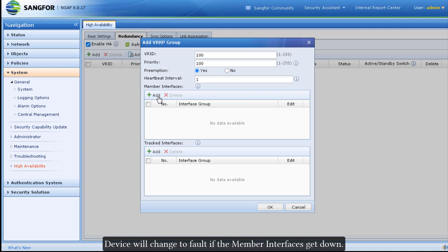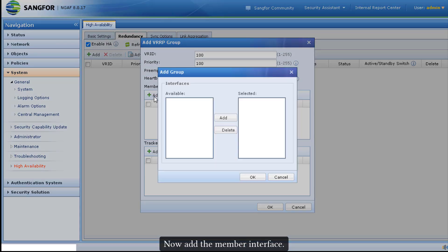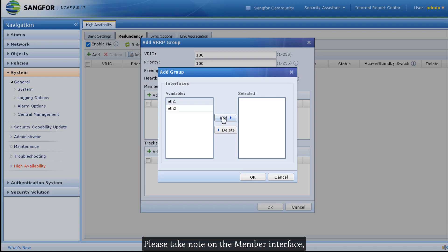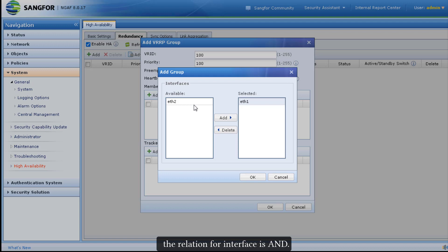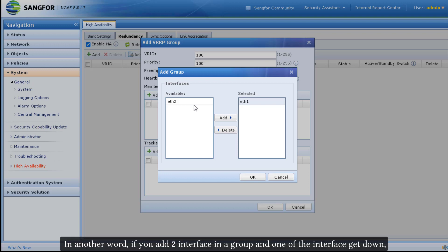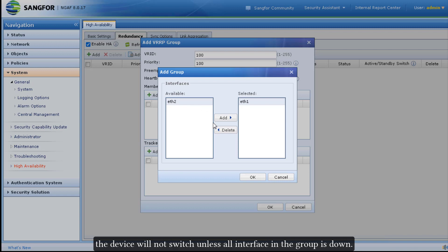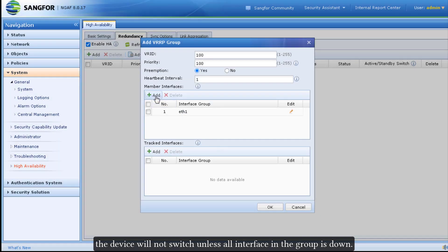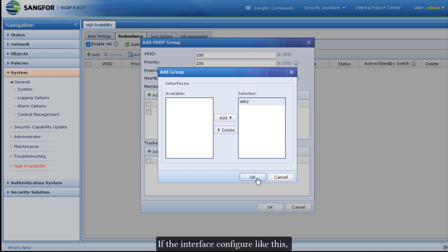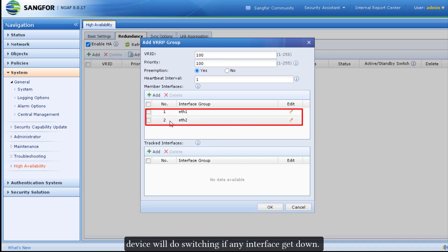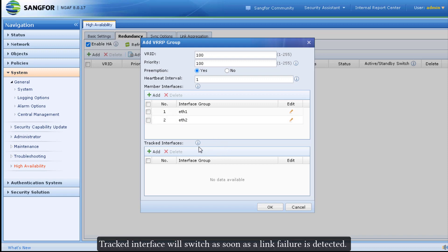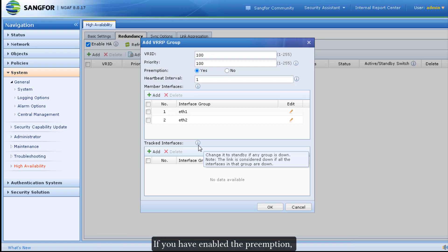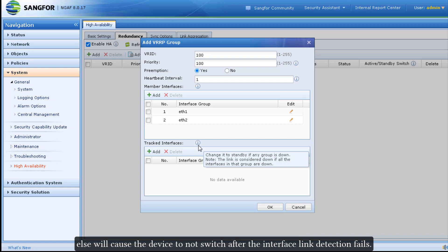The device will change to fault if the member interface goes down. Now add the member interface. Please take note: if you add two or more interfaces at the same time to form a group, the relation for interfaces is AND. In other words, if you add two interfaces in a group and one goes down, the device will not switch unless all interfaces in the group are down. If interfaces are configured individually, the device will switch if any interface goes down. Tracked interface will switch as soon as a link failure is detected. If you have enabled preemption, you cannot enable tracked interface, as this will cause the device to not switch after the link detection fails.